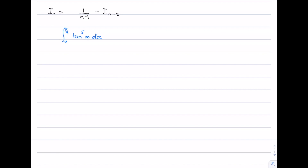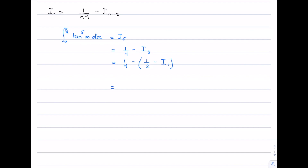Now that we have our formula, suppose we want to evaluate the integral from 0 to π/4 of tan^5(x) dx. This is exactly I_5. Applying the formula: I_5 = 1/4 - I_3. Then I_3 = 1/2 - I_1. Our formula is only for n ≥ 2, so now that we've reached n = 1 we need to evaluate that explicitly. We get 1/4 - (1/2 - I_1), which simplifies to -1/4 + I_1.